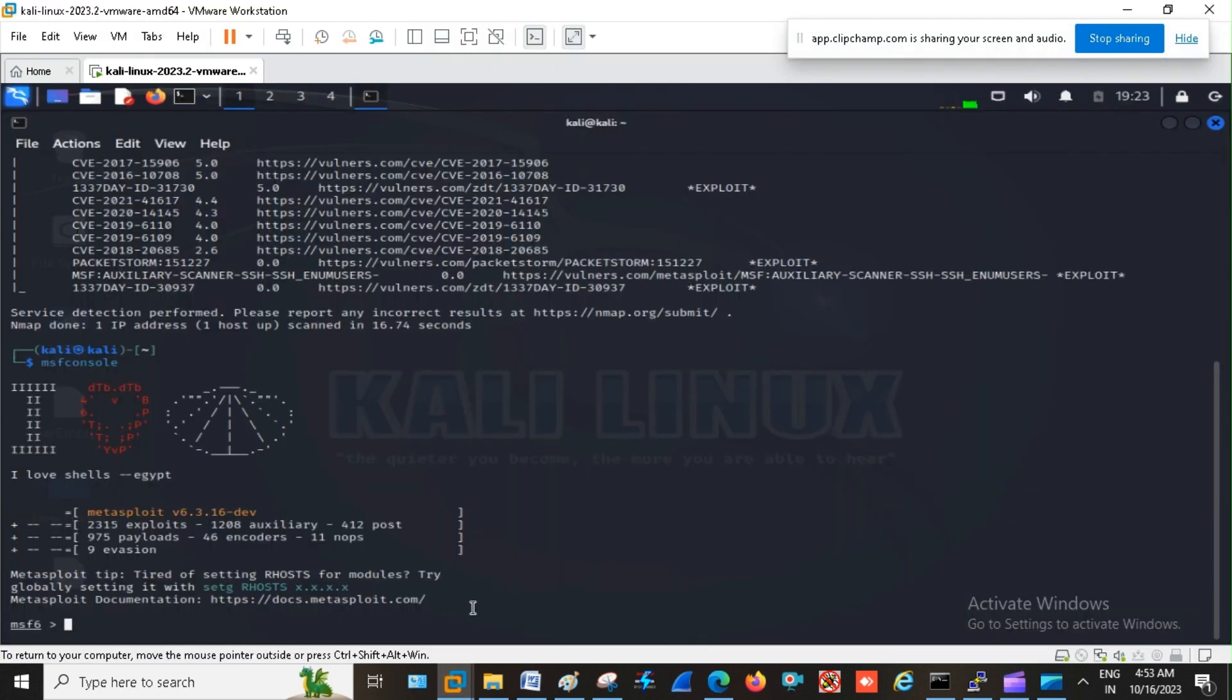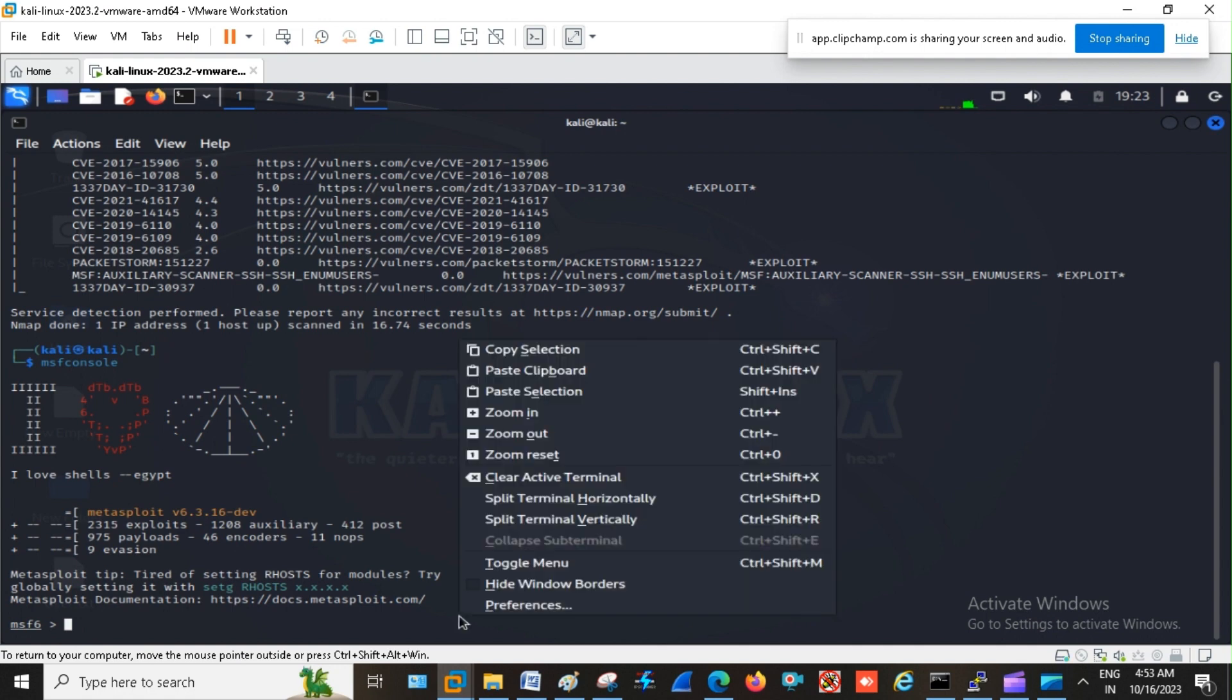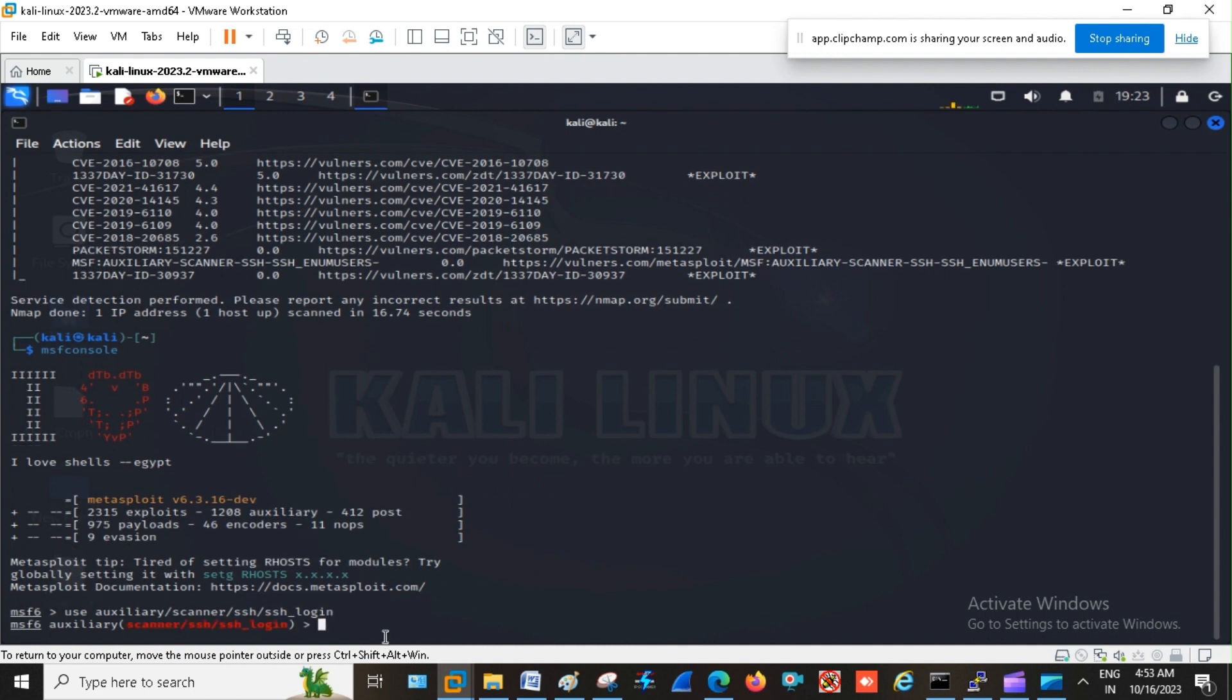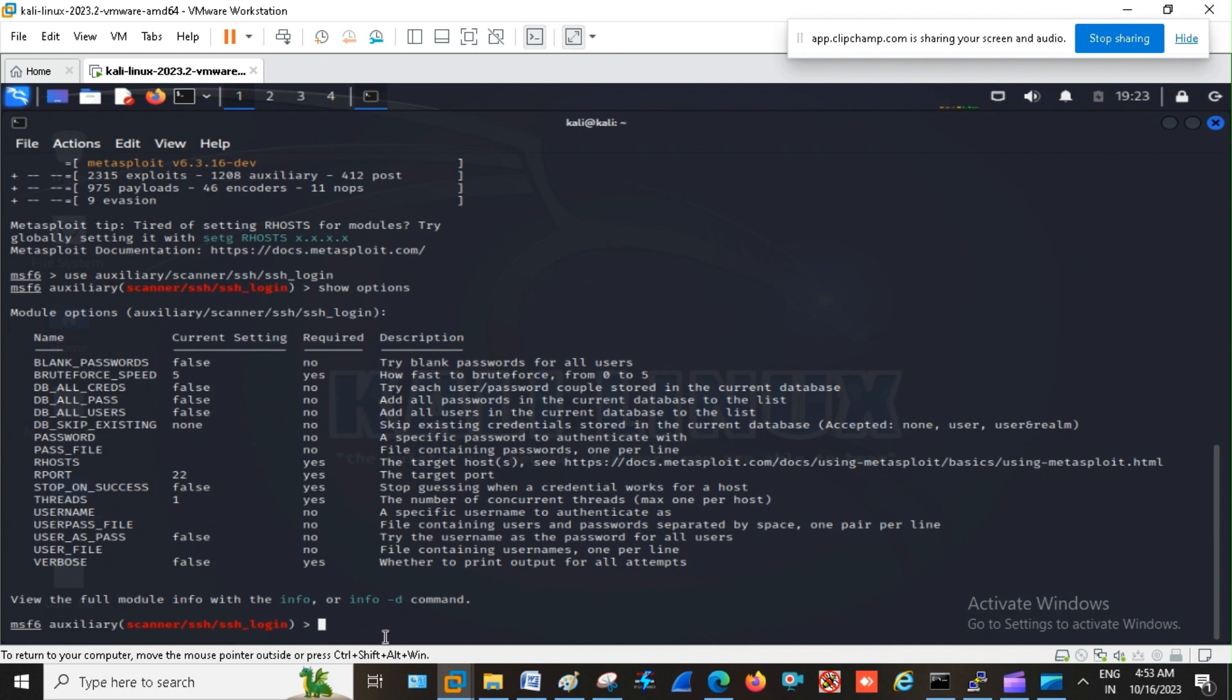So it is started. Now I am going to make the use of auxiliary module. Okay it is started. Now I am using show options in order to see what are the options available.